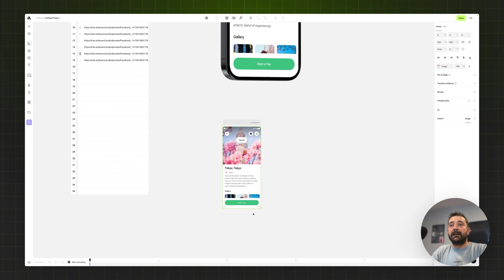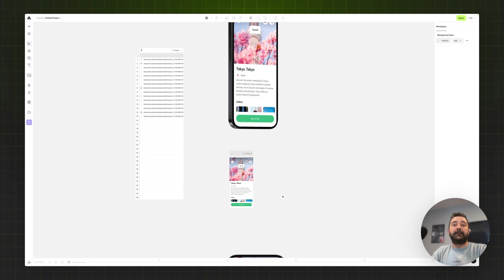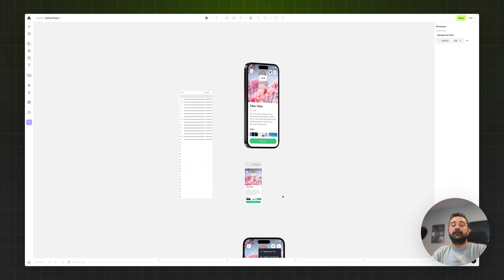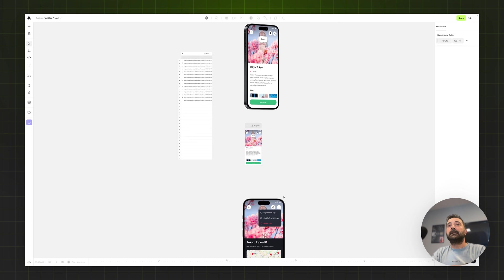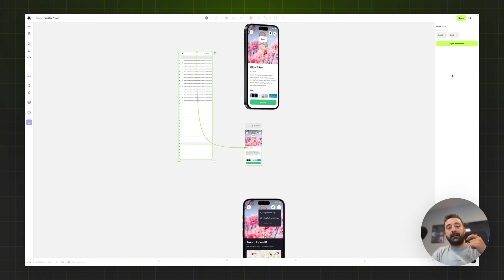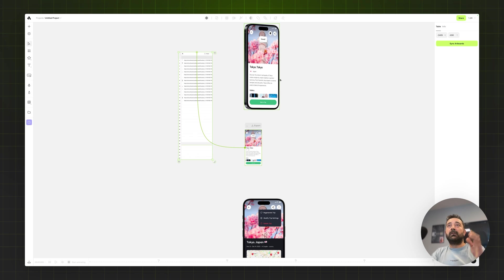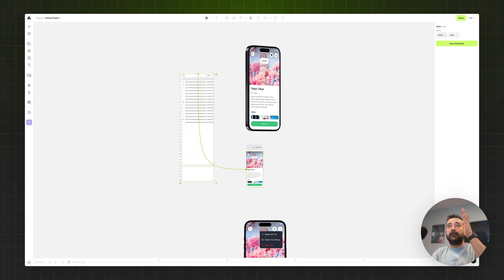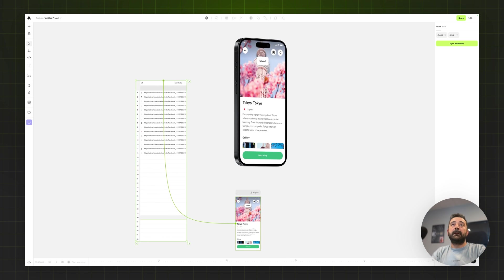Now it's time to automate the designs. But if I select the table and sync artboard, it will generate only this left side view mockup for me.